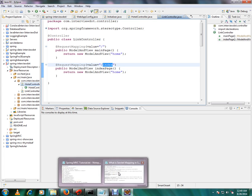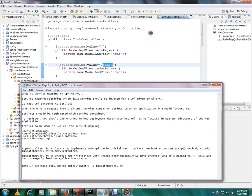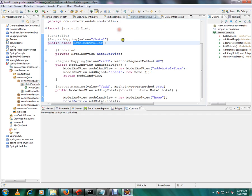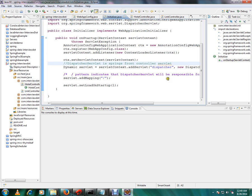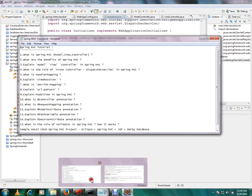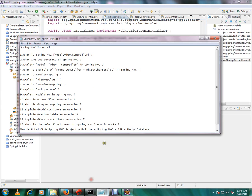So just want to say, servlet mapping specifies which Java servlet should be invoked based on the URL that is given in the browser. So we are able to register the dispatcher servlet in the server context and we are able to add the URL pattern also. Hope this video is useful. In the next video we can see what is URL pattern in detail. Thank you and all the best.